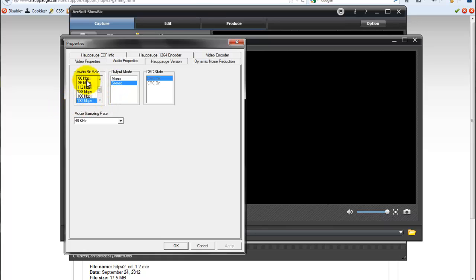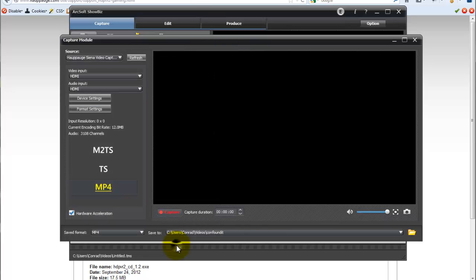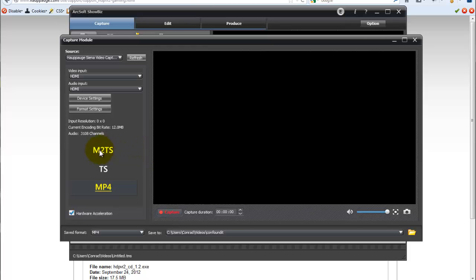Audio properties, make sure everything matches here as it did in the encoder. 192, stereo, 48 kHz. And that is it. Moving right along, we've got the input resolution and all this. As soon as this refreshes, you'll see it.